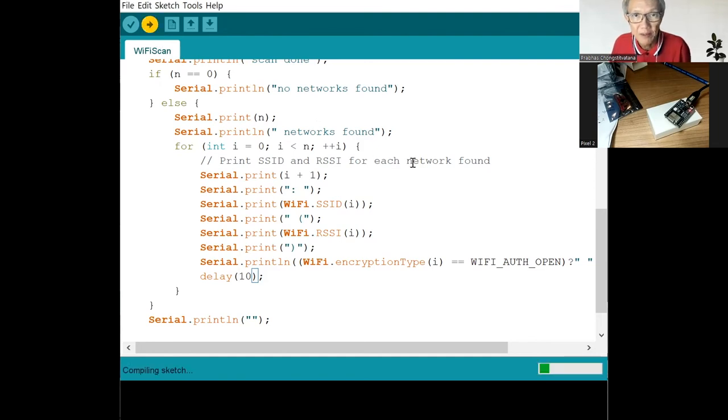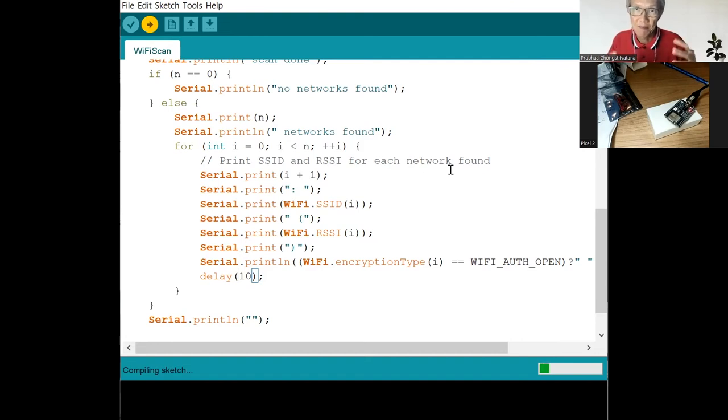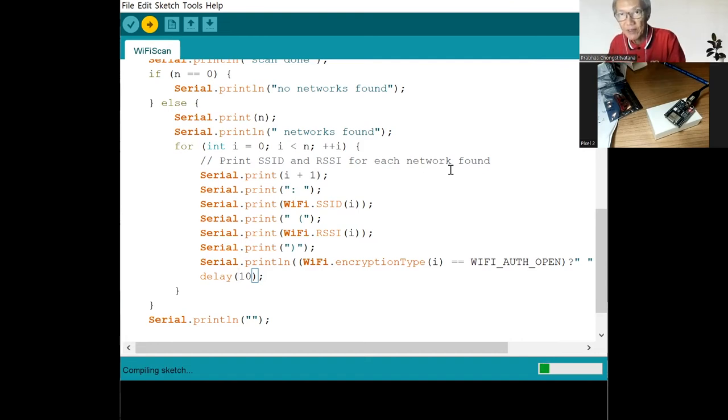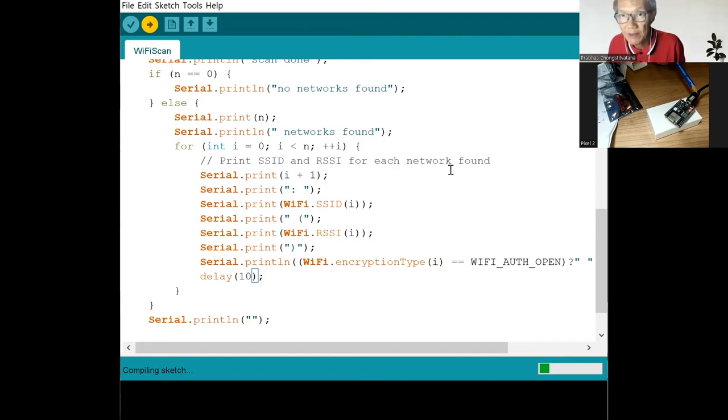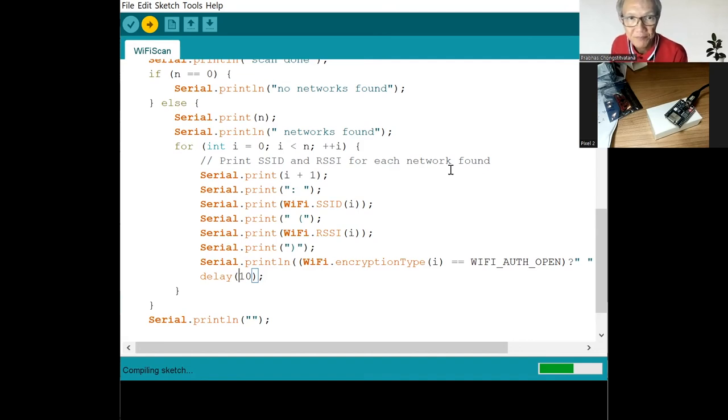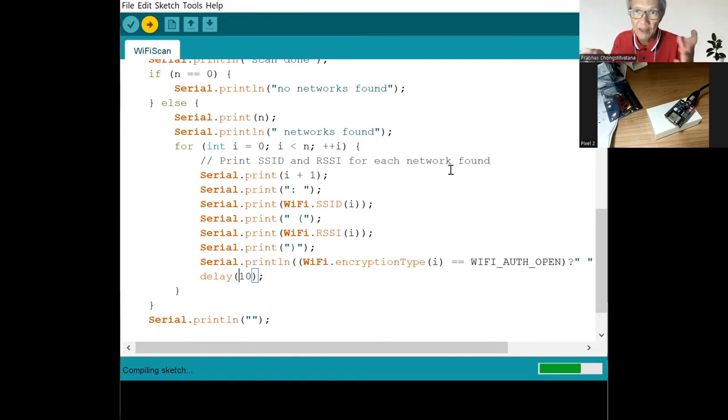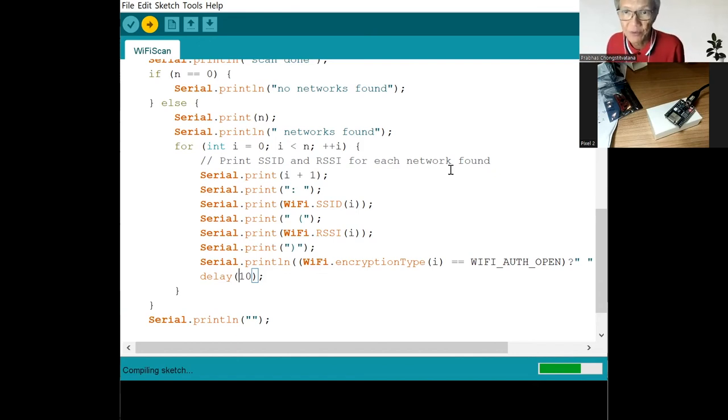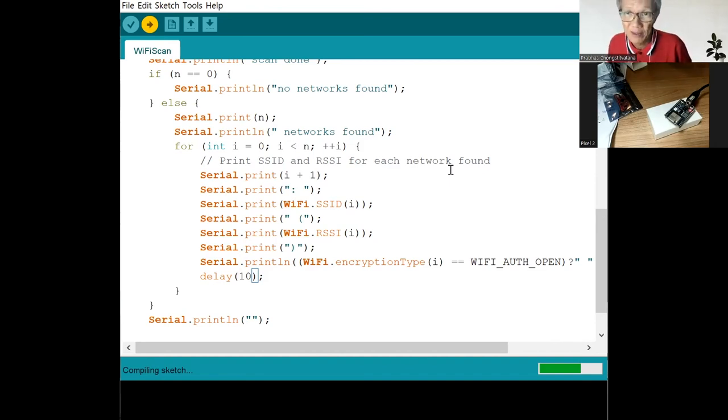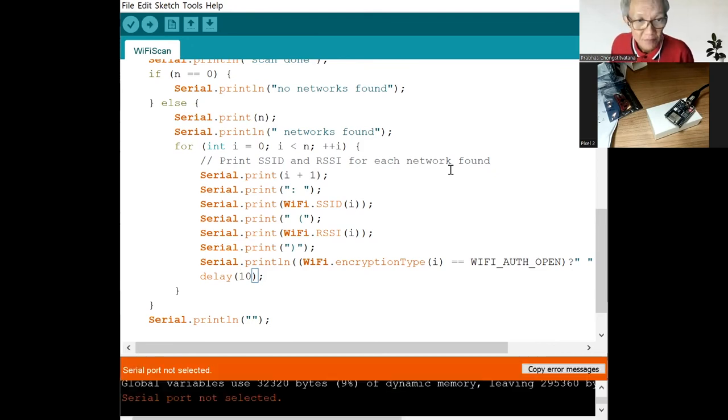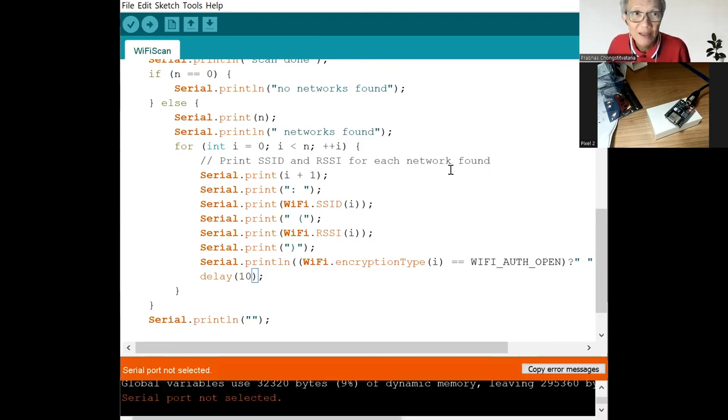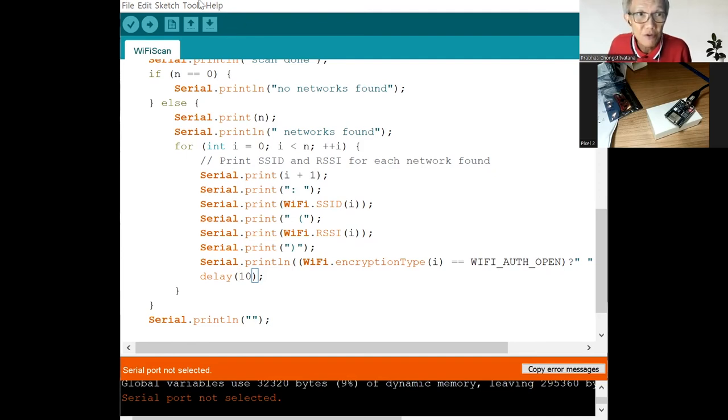And the program we compile, and then the machine code will be shipped and sent to the serial port. Now it's compiling the program. It's a special version of C language built for the framework of the Arduino. So you can program several different boards using the same interface. Serial port not selected. I forgot to choose the serial port.